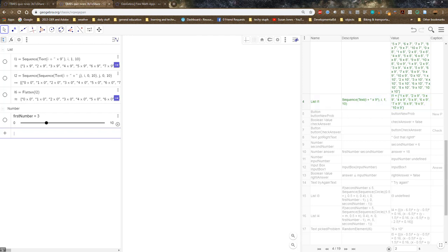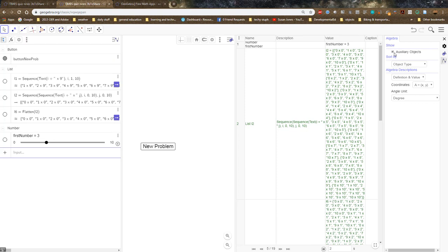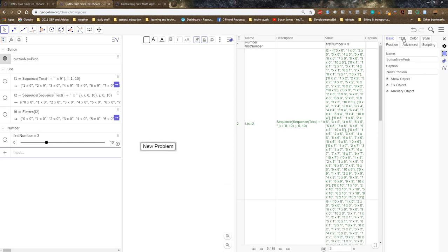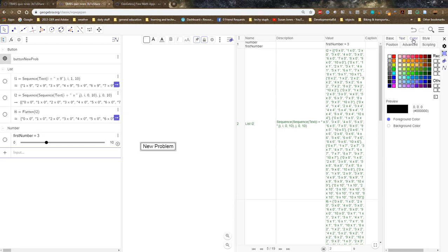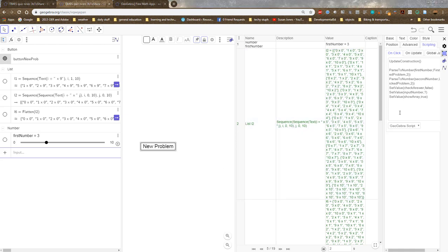So step five, this is where the excitement happens. This is my button. Now it won't show in algebra unless I go over here and say please show me your auxiliary options. Then the settings tell me. That's where when I see something I need to check the settings. I named it button new problem. I played with the text to make it large. I can play with the color.